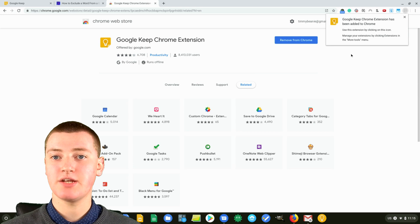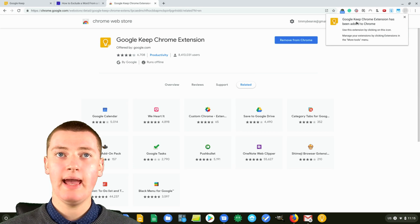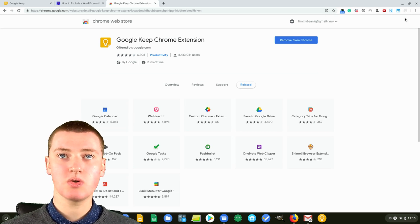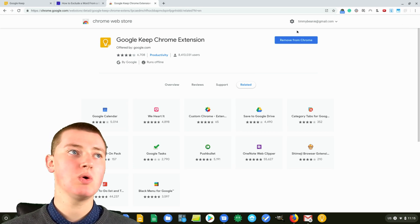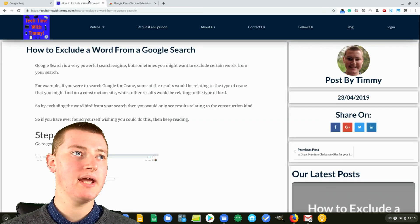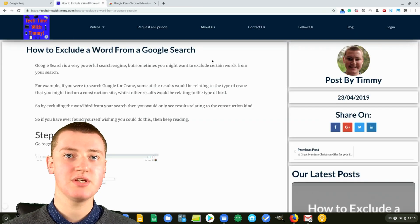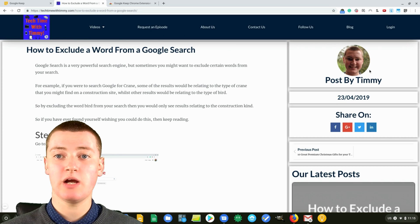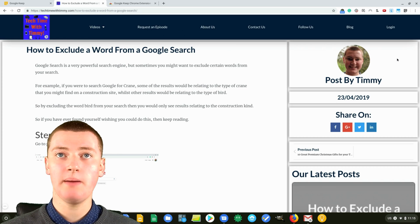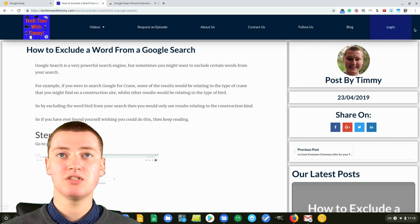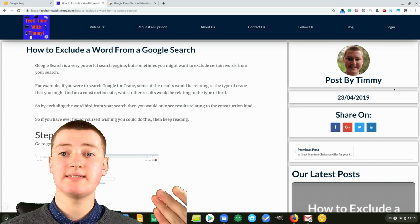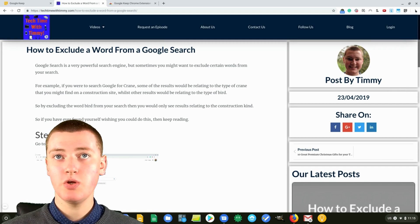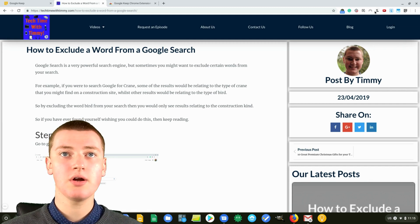Now the extension has been added to Chrome, and you know because it says so up here. Whenever you go to a web page — for example, this one here, which is just a blog post on techtimewithjimmy.com — if you're here and you wanted to save this into your Google Keep, you can just click on this extension up here.